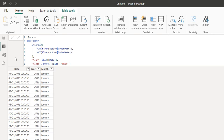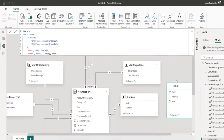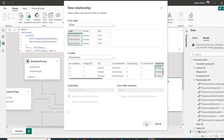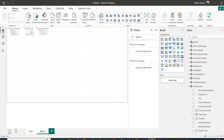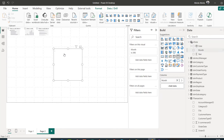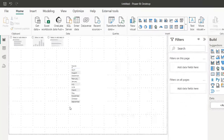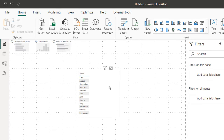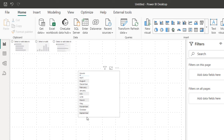Now I'm going to establish the relationship between the dimension table and the fact table. I'll drag this across and connect it to the order date in the fact table, then click Save. When I go to the report view and drag Month into the field, it gives me an alphabetical order of the month name — which is not what I'm looking for. We need chronological order, January to December, not April to September.